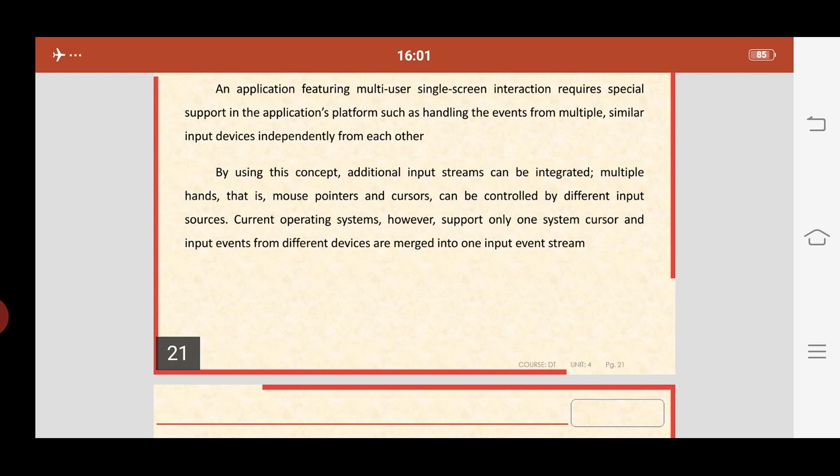An application featuring means the act of putting to a special use or purpose. The feature suggests an outstanding that attracts attention of more than one user on a single screen interaction, so it requires special support in the application platform — how we can design, build, deploy, and manage custom business applications. In simple terms, it is a single platform that enables speed and collaboration and control across the entire application life cycle. In that application platform, we handle events and actions from multiple users with similar input devices independently from each other.